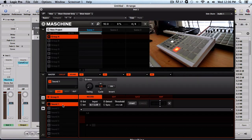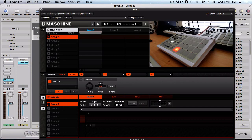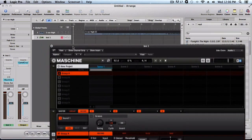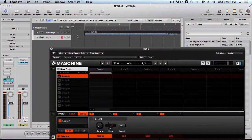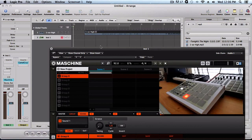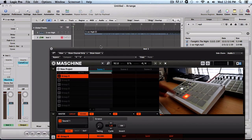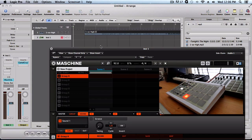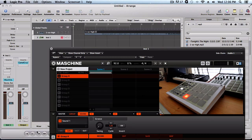Now we're ready to record. Let's go back over to Logic. We can arm the track here on Machine, press start. Now it's waiting for the input and we can press play on Logic.